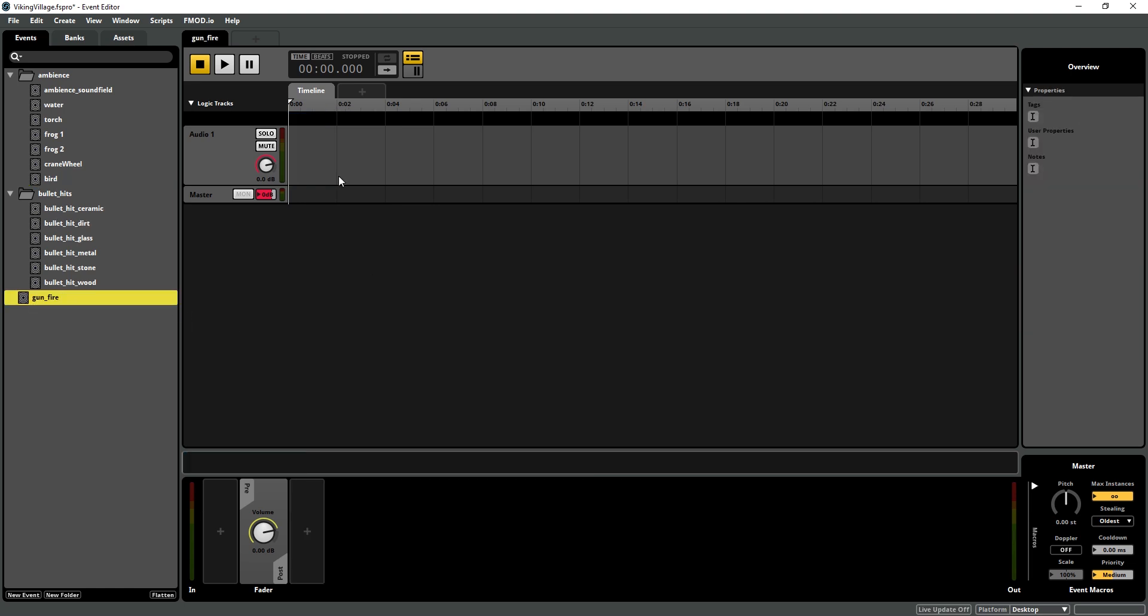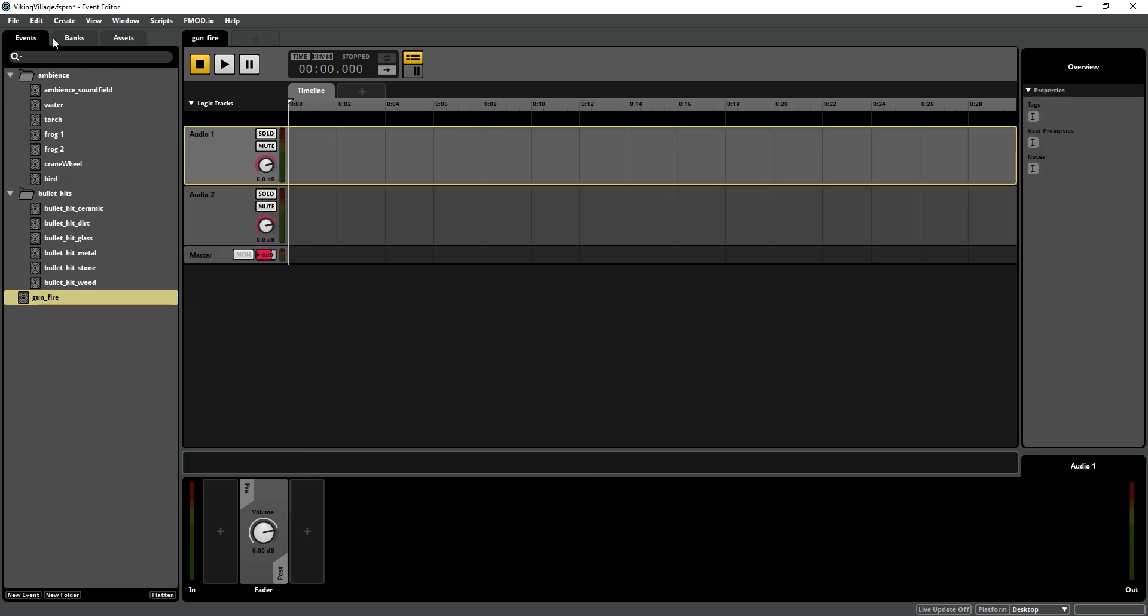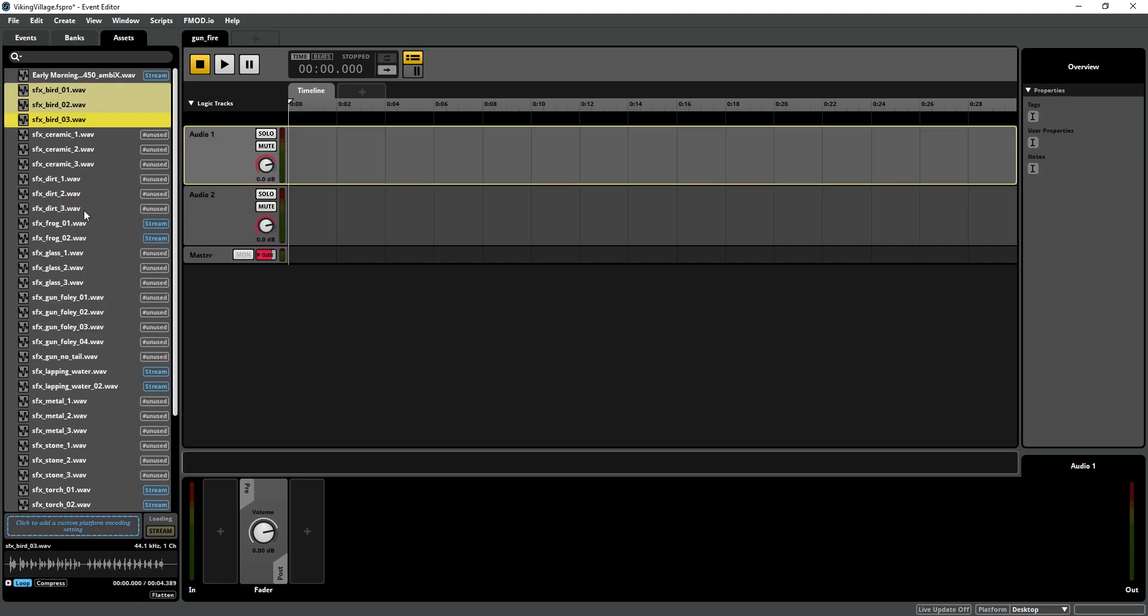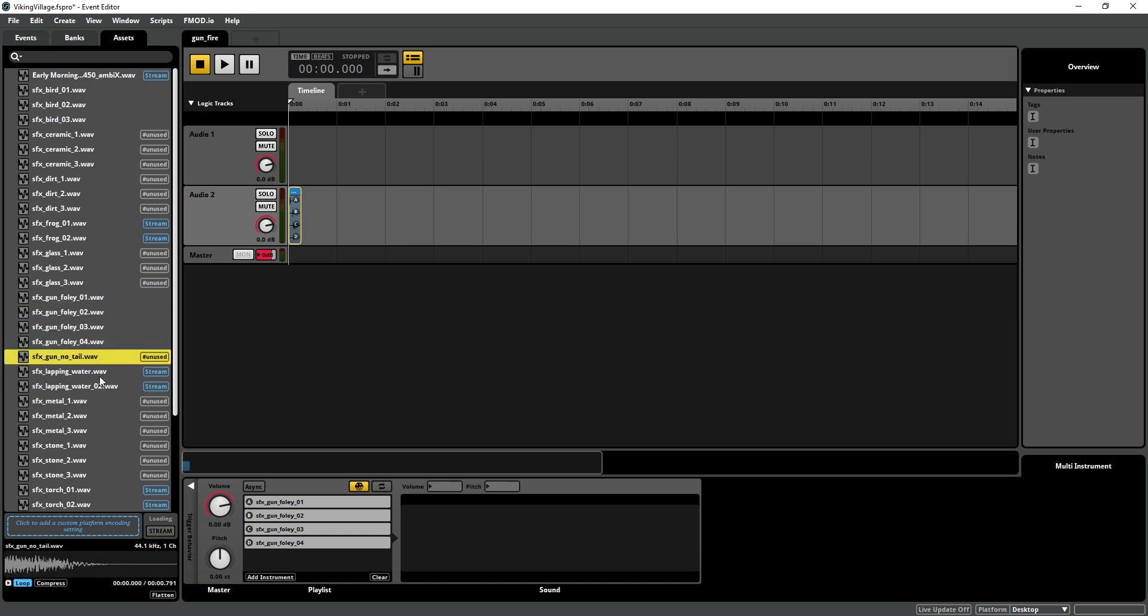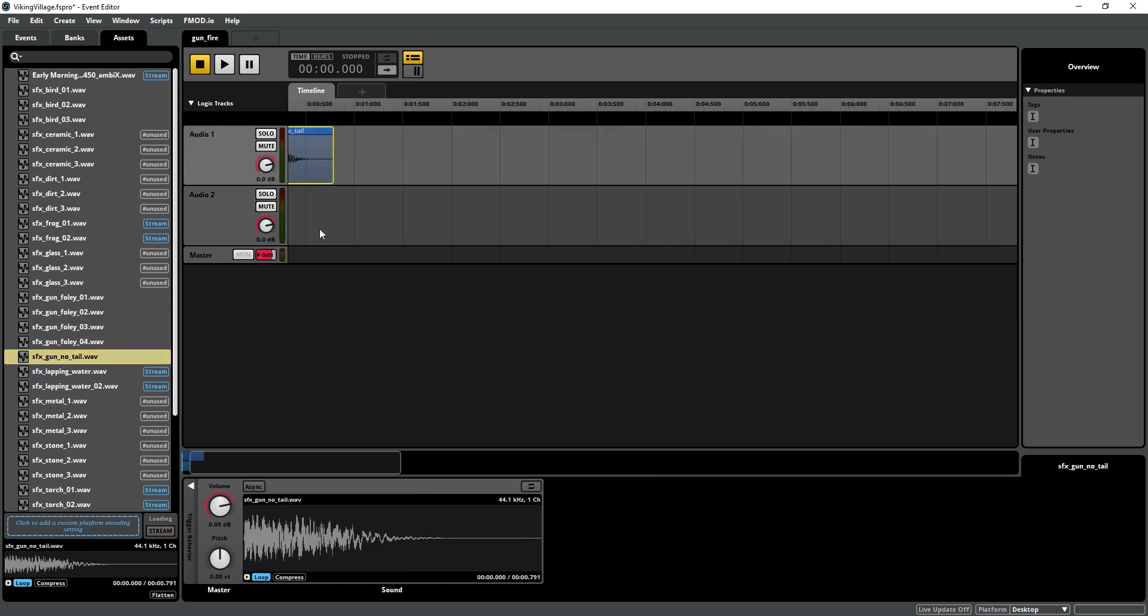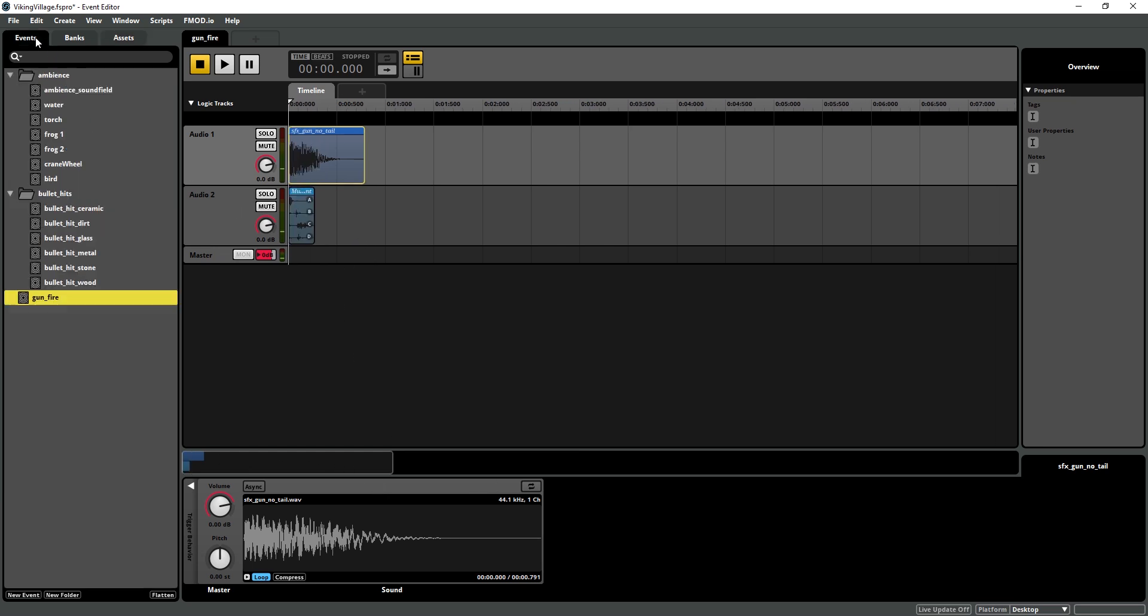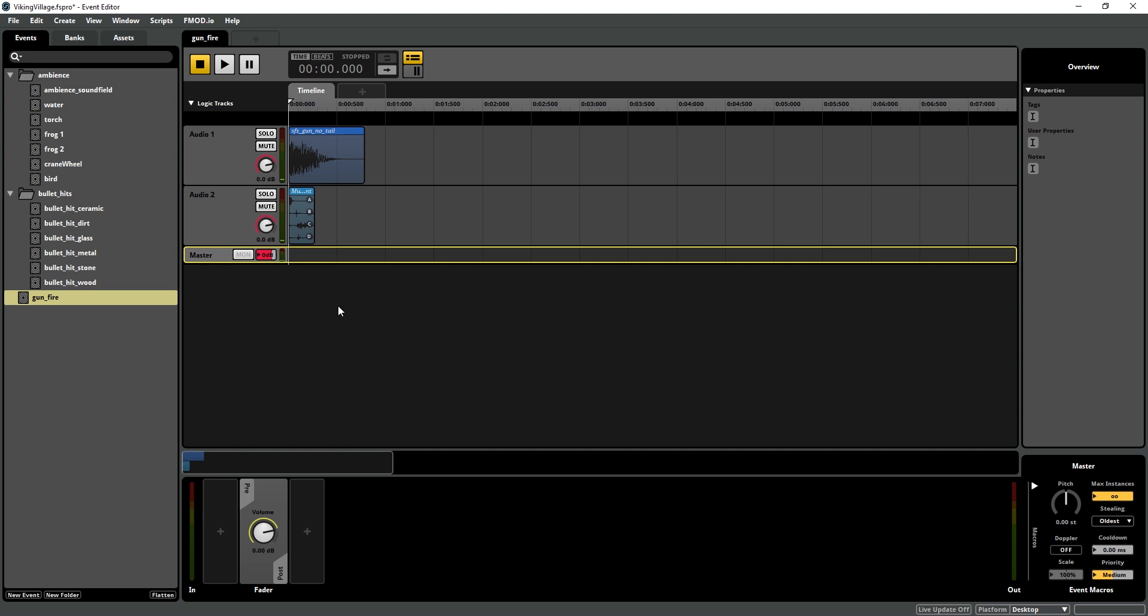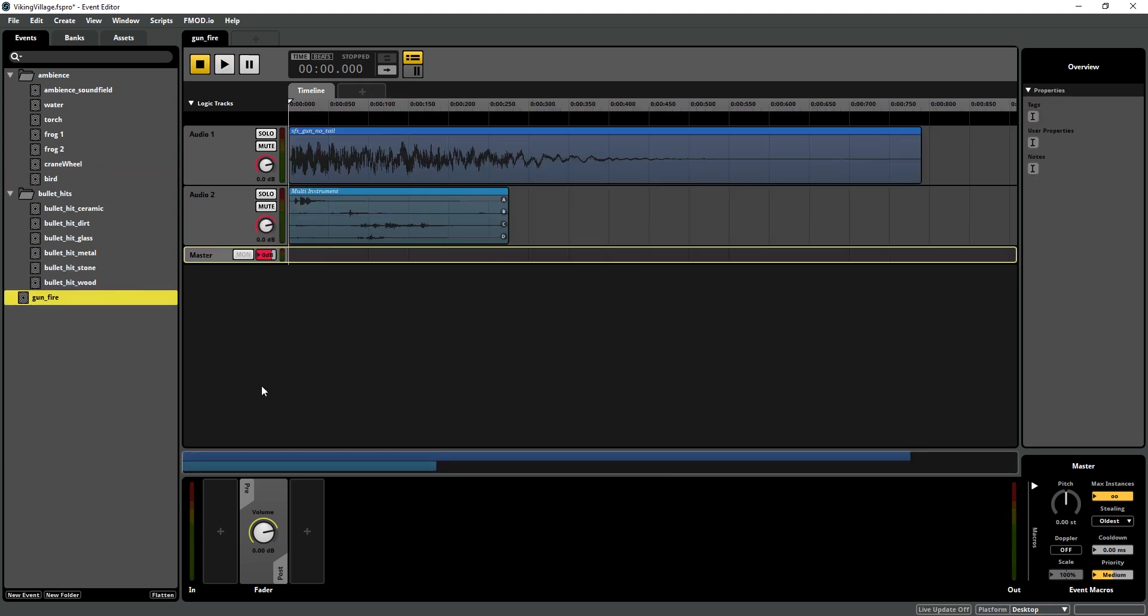I'm going to go into my gunfire event and add my sounds there and my gunfire without any reverb on it. You want the reverb to be processed by the game engine. And you'll hear that since we haven't set up our source yet, I don't hear anything. But on my ambience events, we do. And it's just because we haven't set up the source.